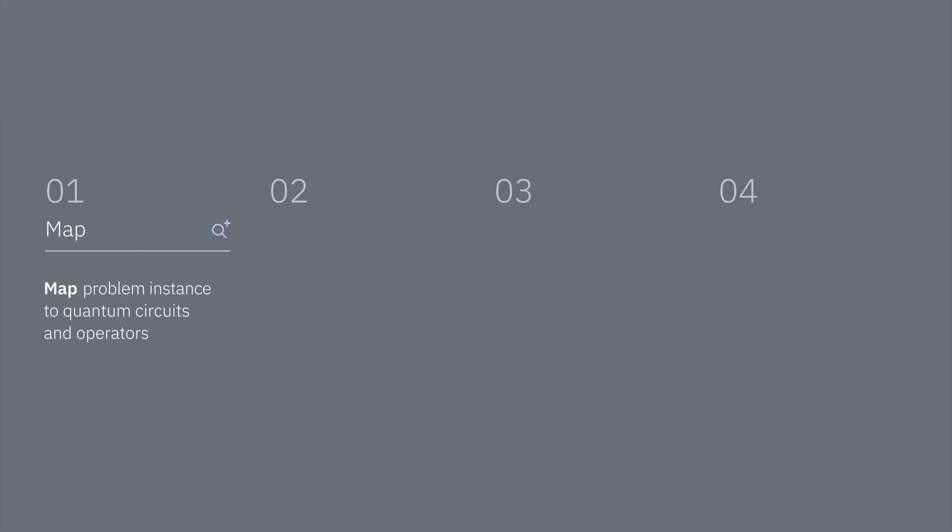We'll follow the steps of the Qiskit pattern. For step one, we'll map the description of the lattice model to a set of Trotterized time evolution circuits. These circuits prepare what are called a Krylov basis.